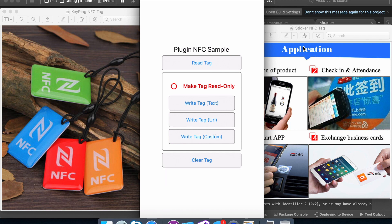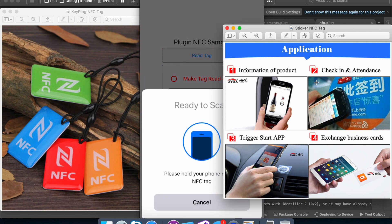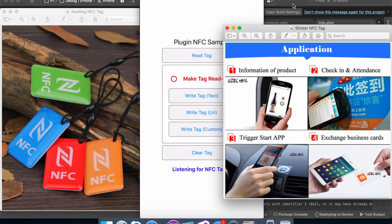And I can do the same thing with the stickers. So I bring the sticker close. I say read and it says tag is empty because it is empty. OK, perfect. Now, moving forward.